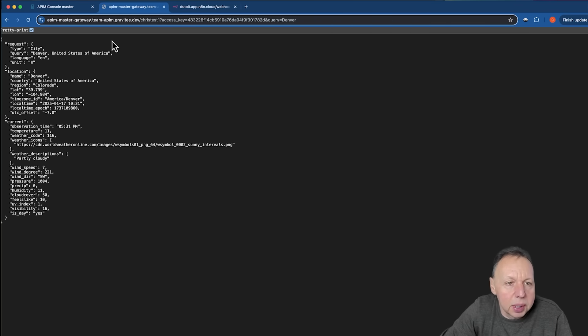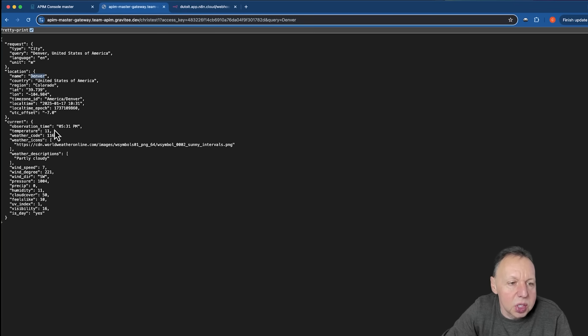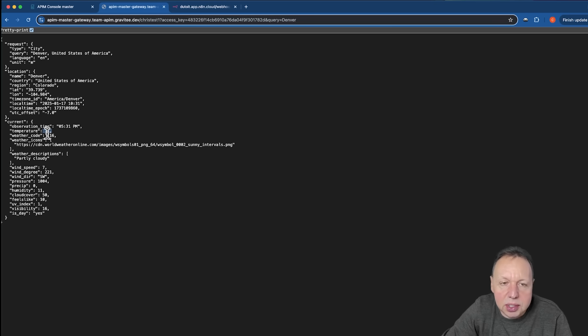All right, so we have our API here. This is the API that returns the weather. And so based on my location of Denver, it returns the temperature in Celsius.